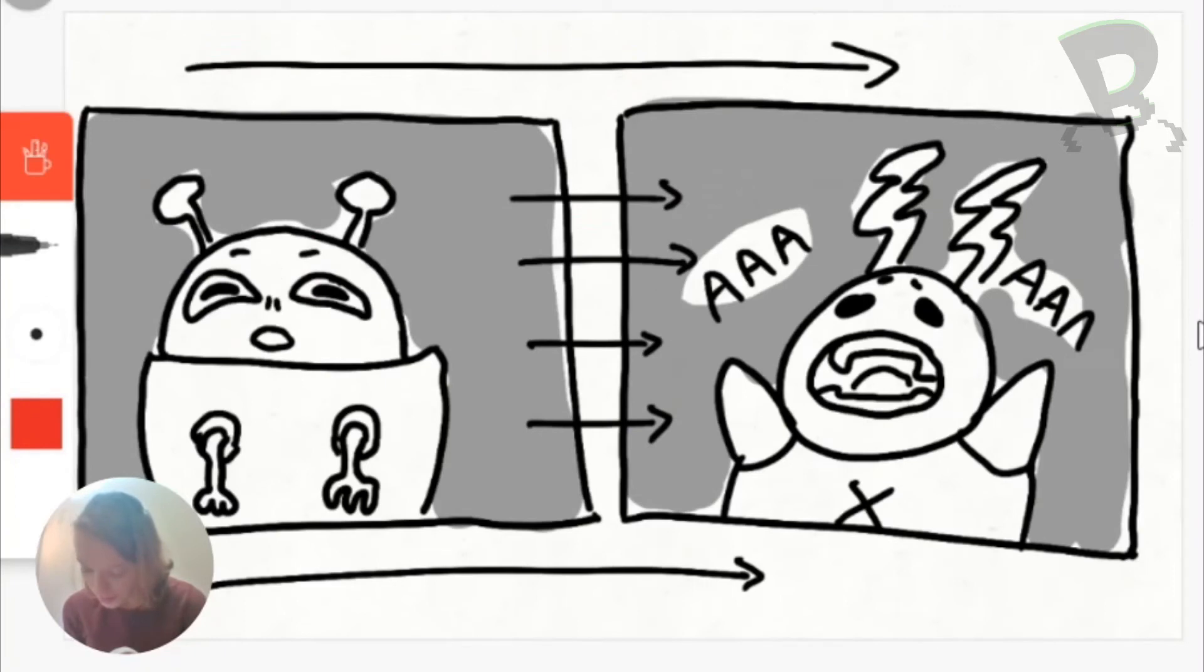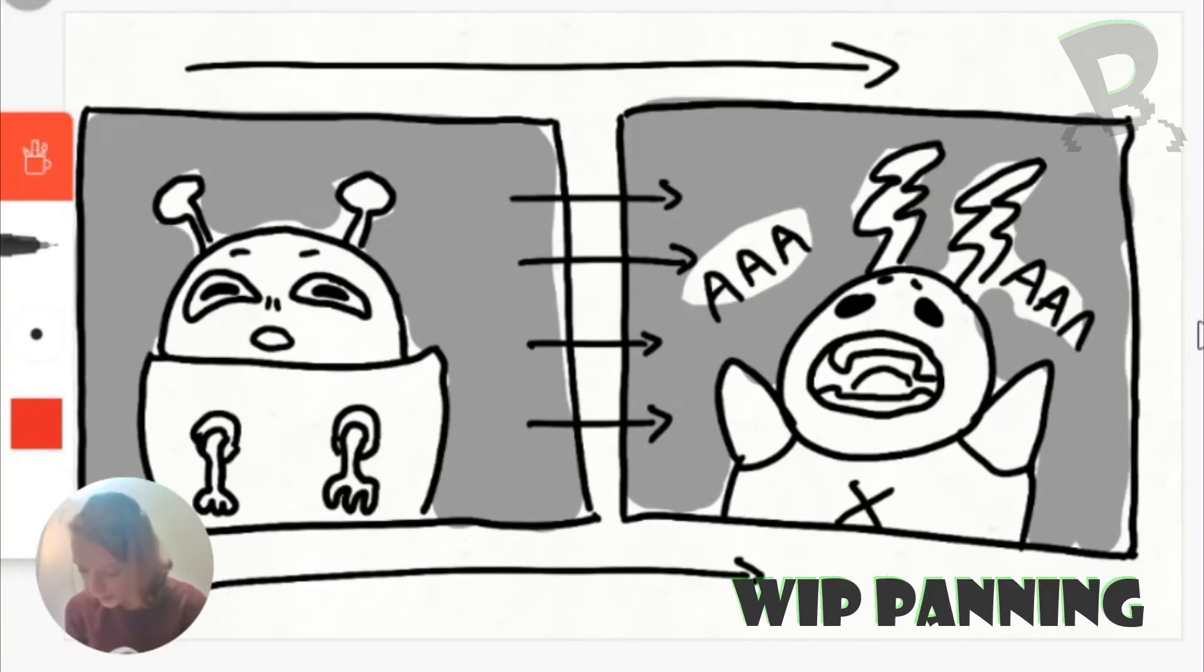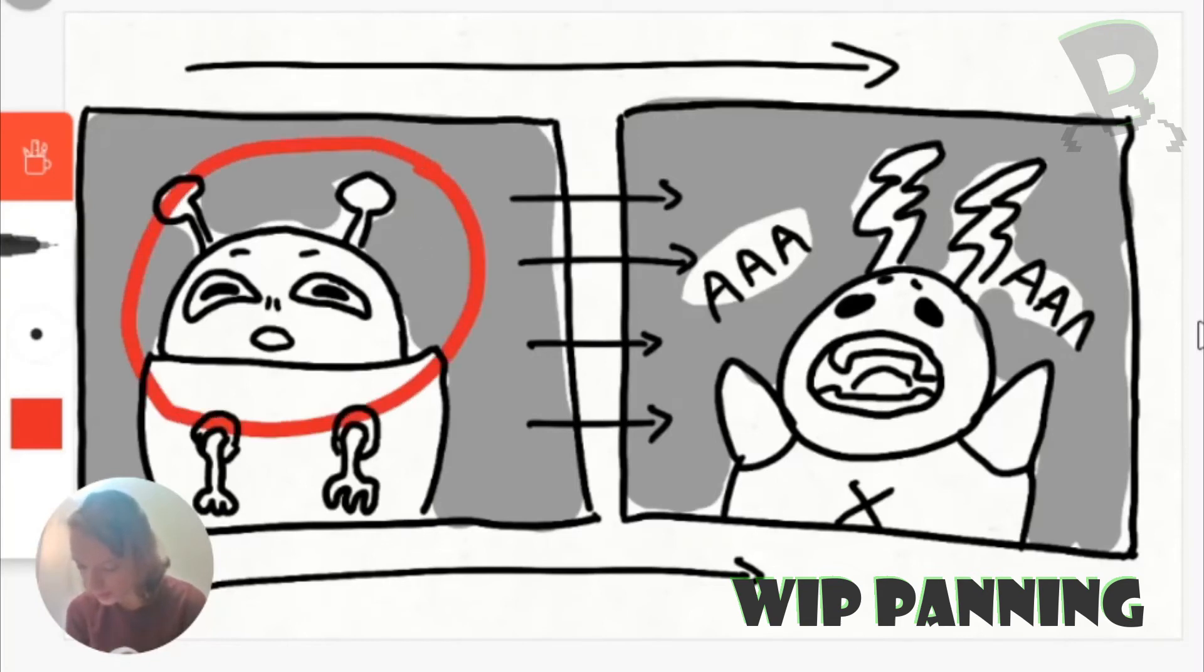Another sort of variation on this is the whip pan and this is where you just do a really really fast transition between one character or one scene to another.